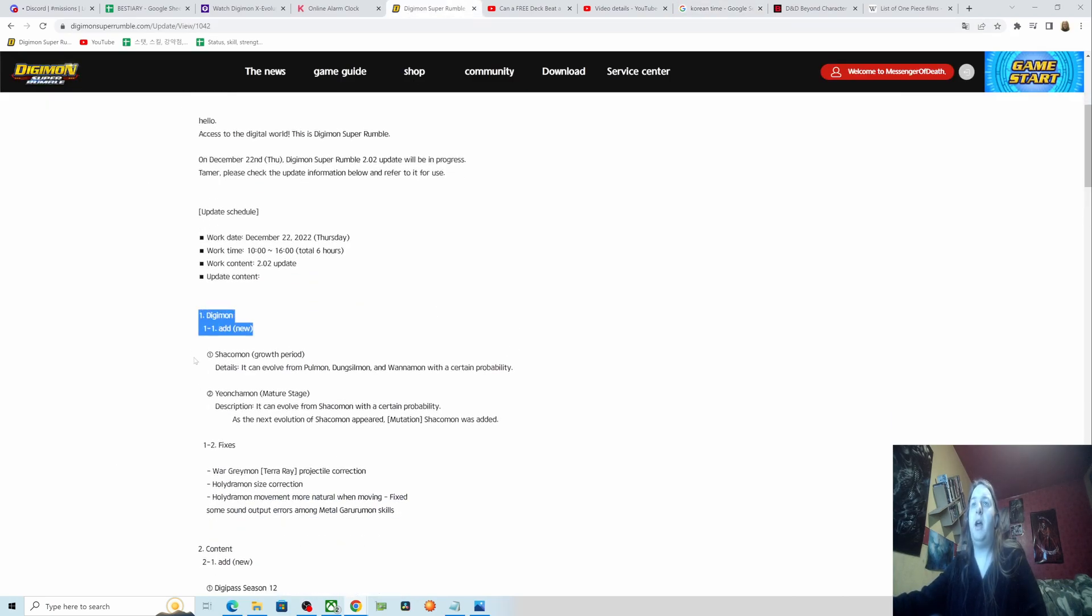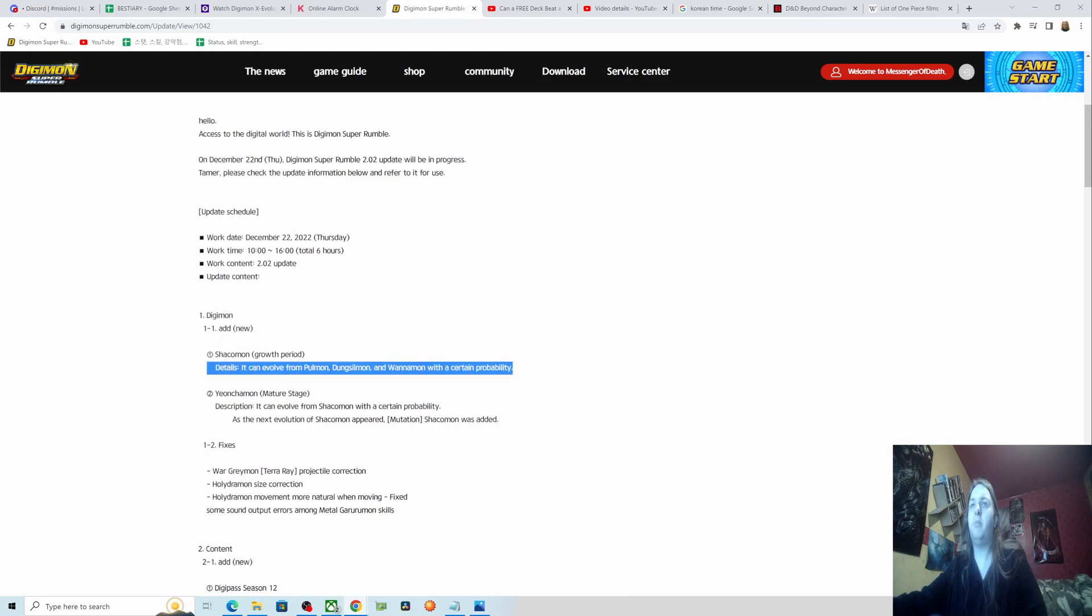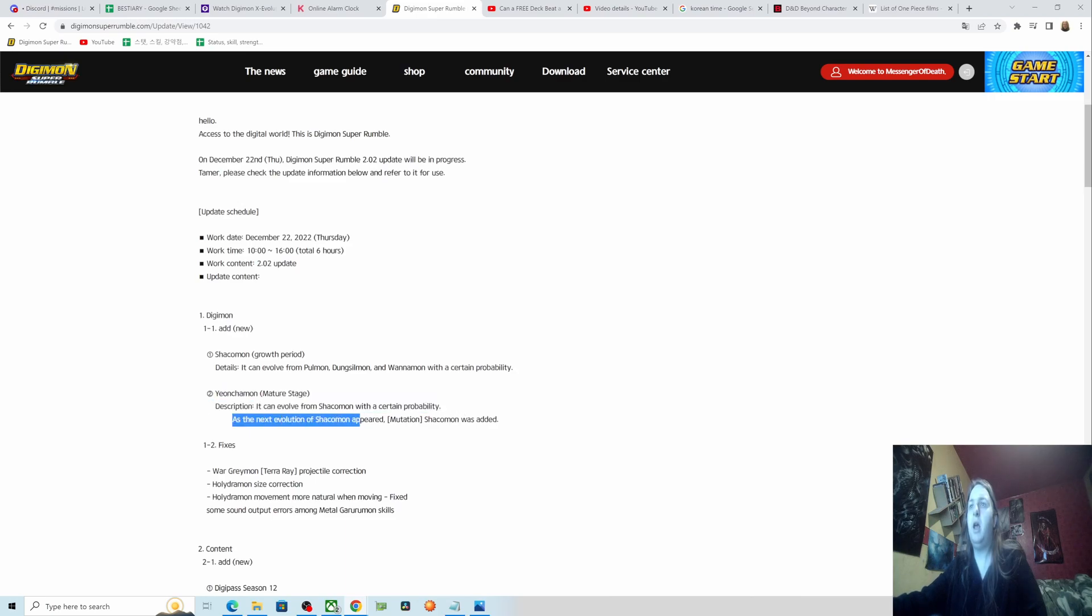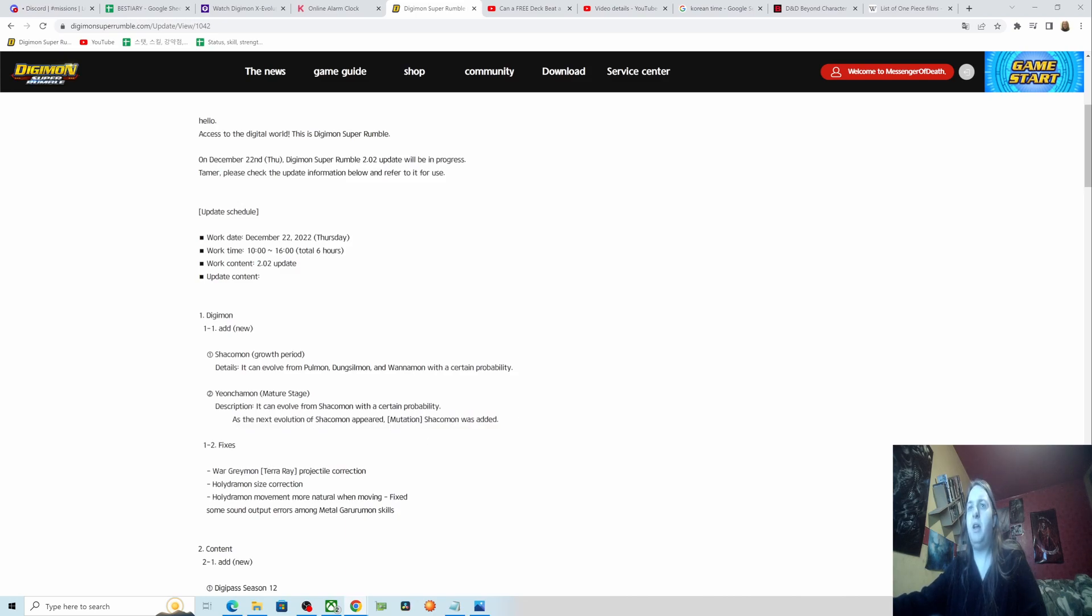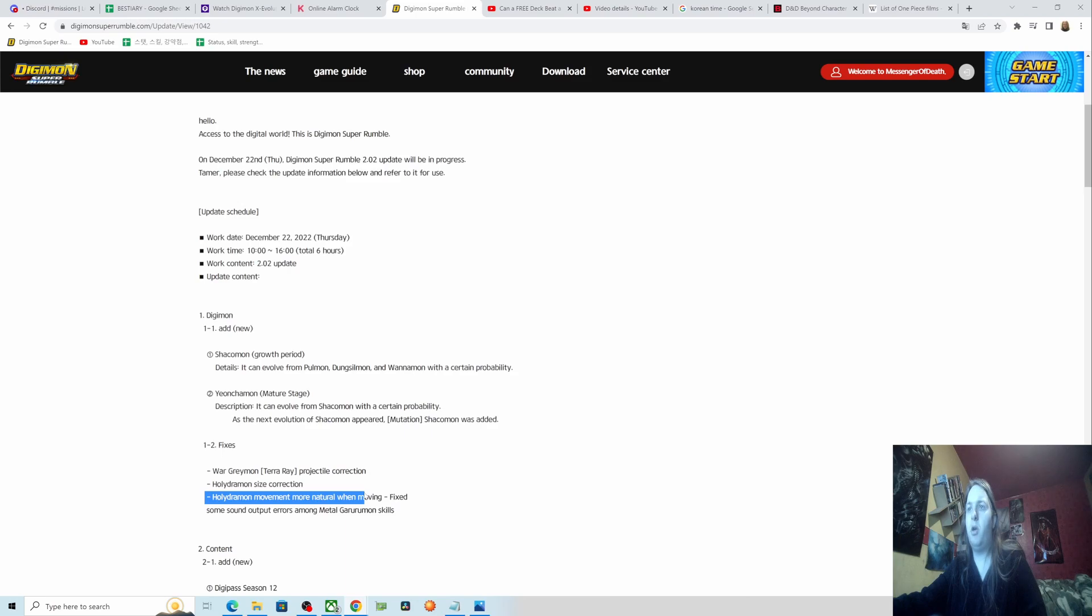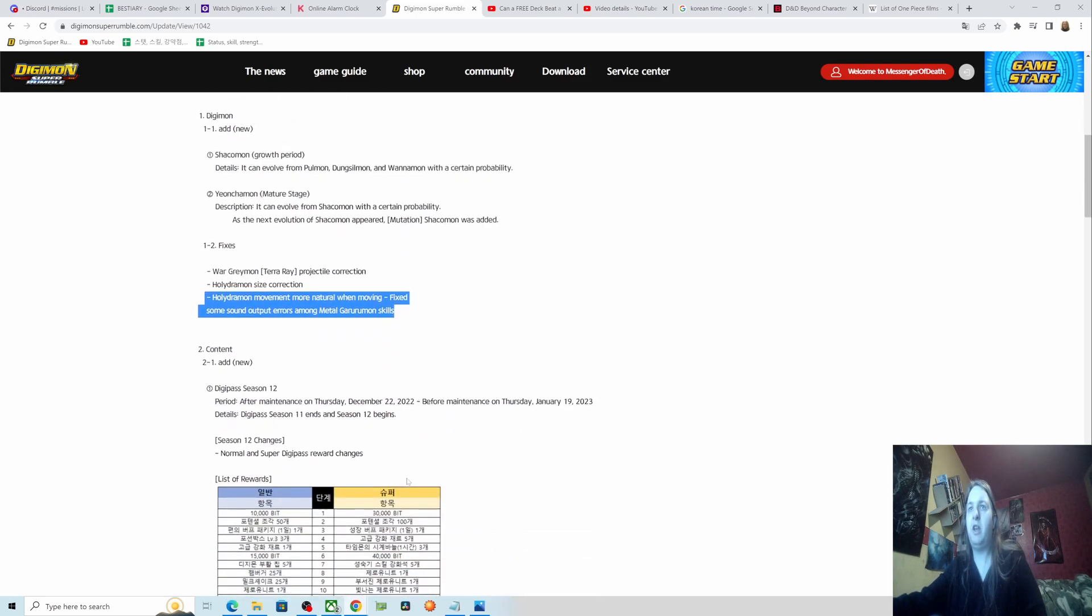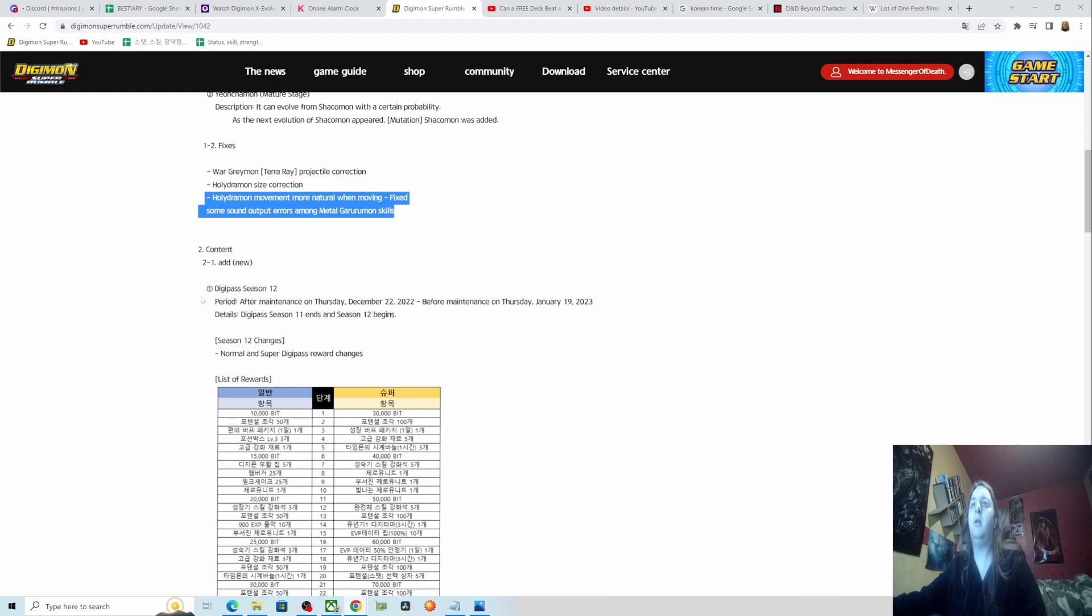One, Digimon add new Shakomon. It can be evolved from Pulmon, Dungstilmon, and Wanamon with a certain probability. Yonchowmon can evolve from Shakomon with certain probability. I don't know what these Digimon are off the top of my head. War Greymon Terror Ray projectile correction, Holy Drummon size correction, Holy Drummon movement went more natural when moving. Fixed some sound output areas among Metal Gurumon skills.